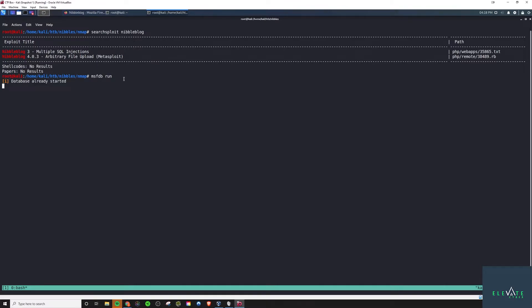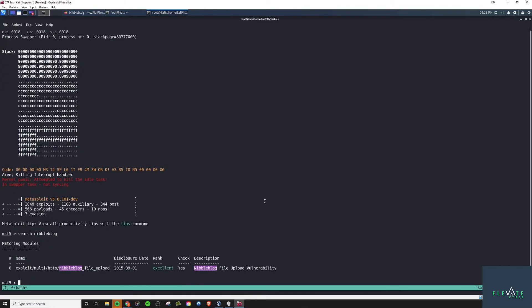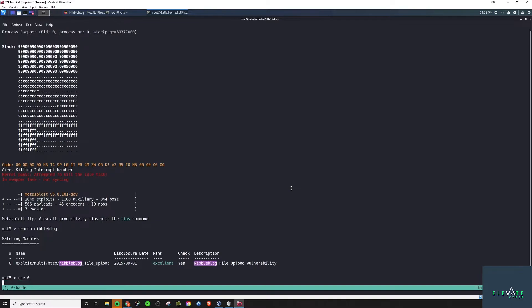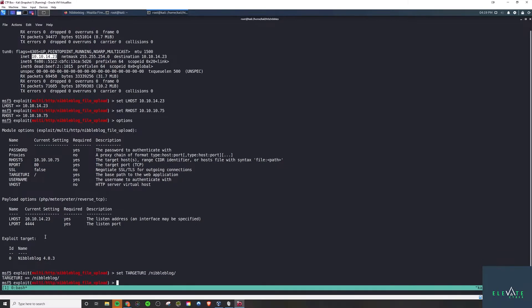So we're going to fire up metasploit now. If we wanted to do this the manual way we would need to actually look on GitHub or go out there on the open internet and try to find an exploit. You got to be careful when you do this, but in this case we're just going to use metasploit as this is a quick guide. We're going to need to specifically set a few parameters here like the target URI. In this case it's /nibble blog.